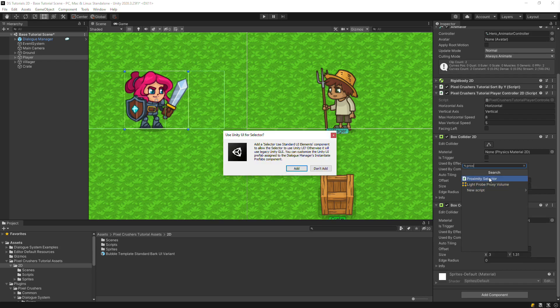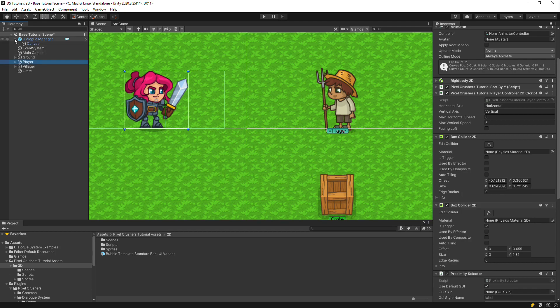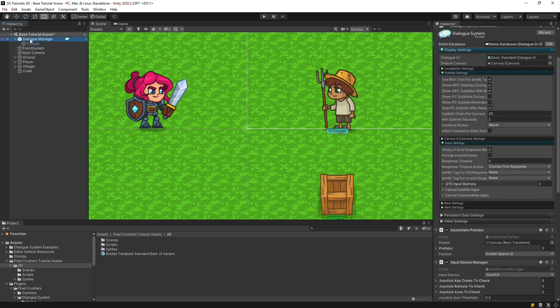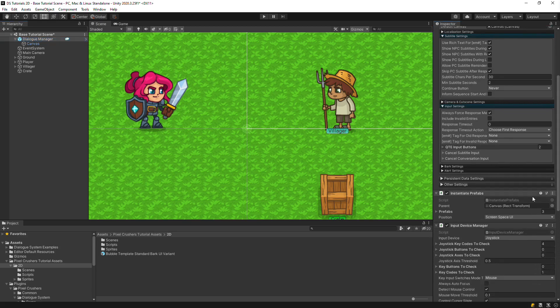Whenever you add a Selector or Proximity Selector, the dialog system will ask if you want to add the component that lets it use Unity UI displays. Click Add. This will add a component that tells the Proximity Selector to use the scene's standard UI selector elements.